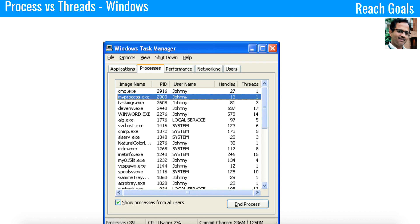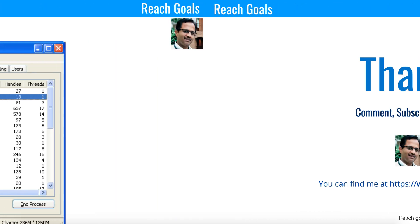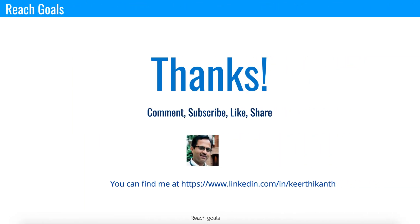Hope this video helps. Thanks for watching and if you have any questions, put those in the comment section.